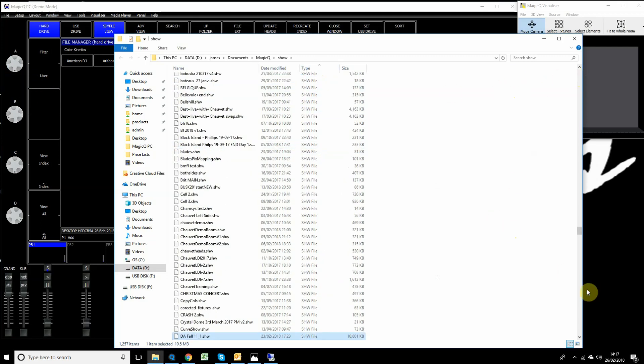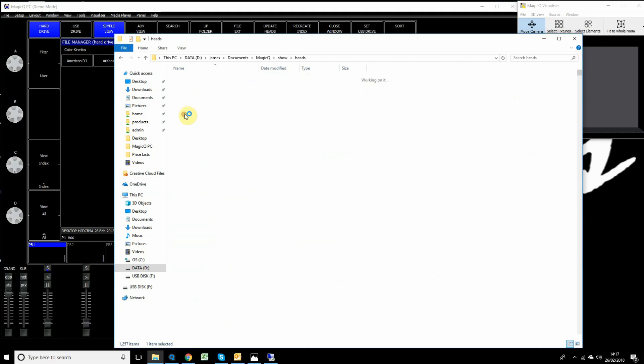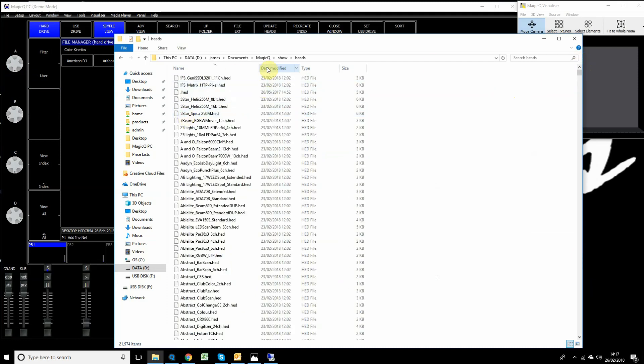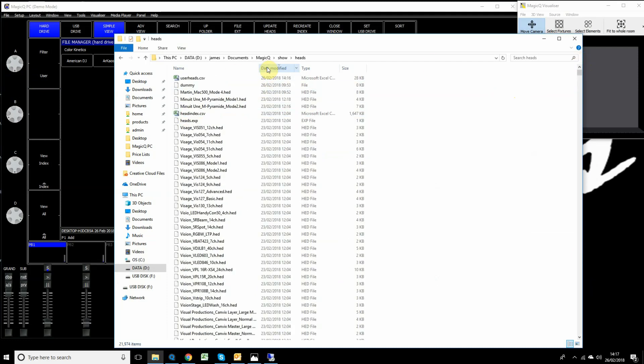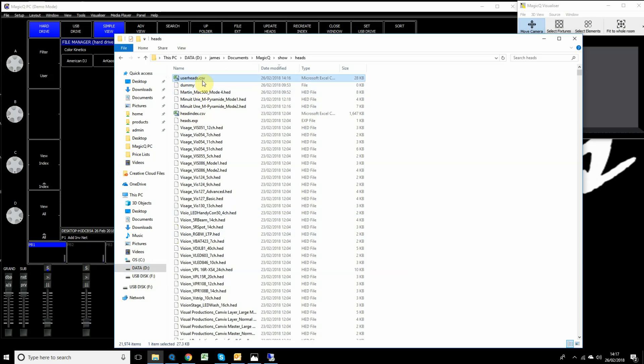Inside there you should find a CSV file called UserHeads.csv. You can simply take that, copy it to USB, and paste it in the same location on either another PC system or on a console. Exactly the same location on a console needs to go inside the Heads folder.